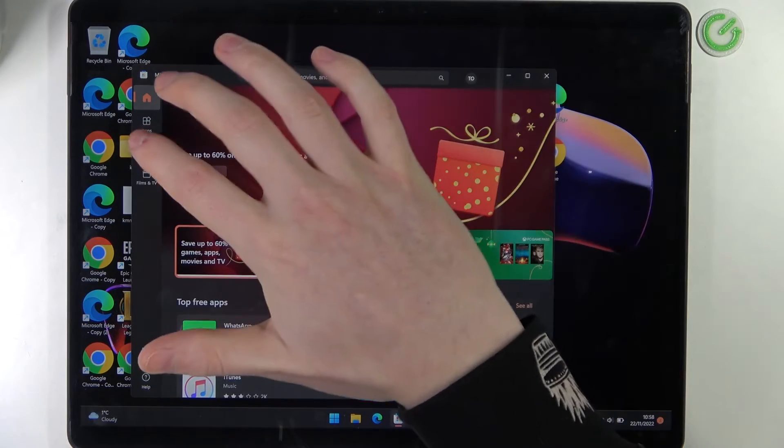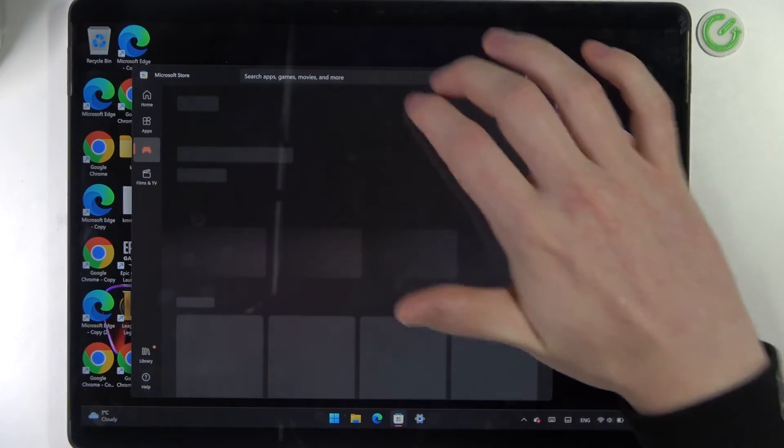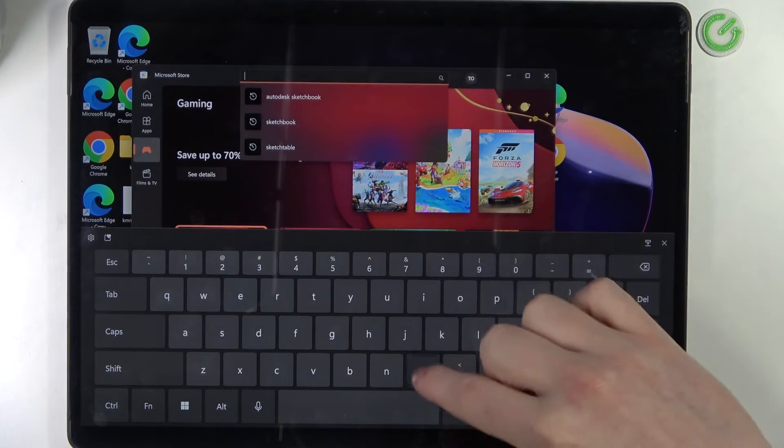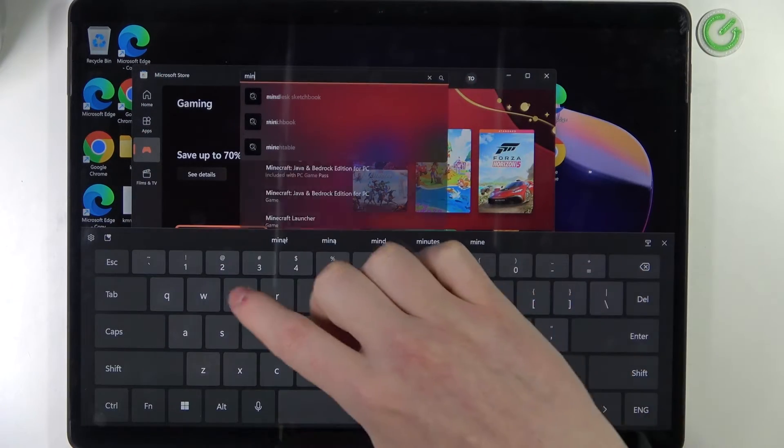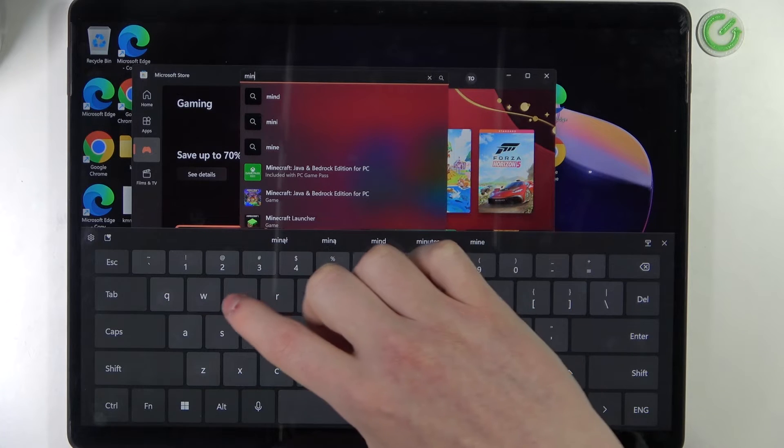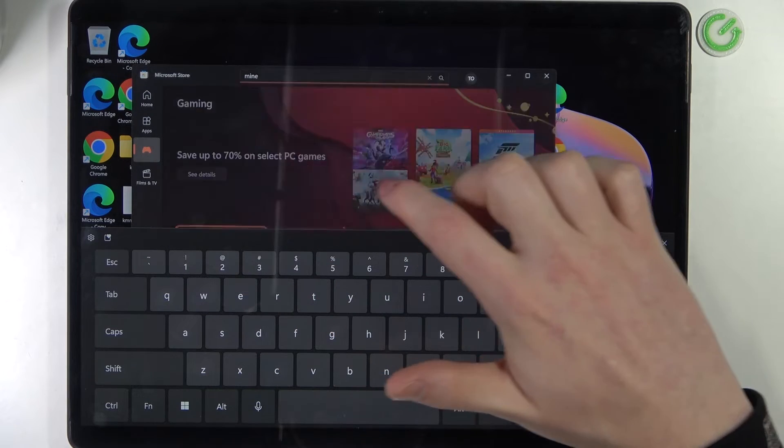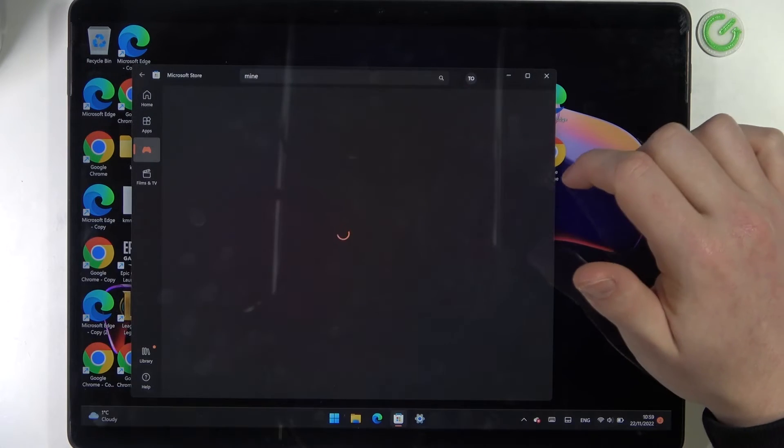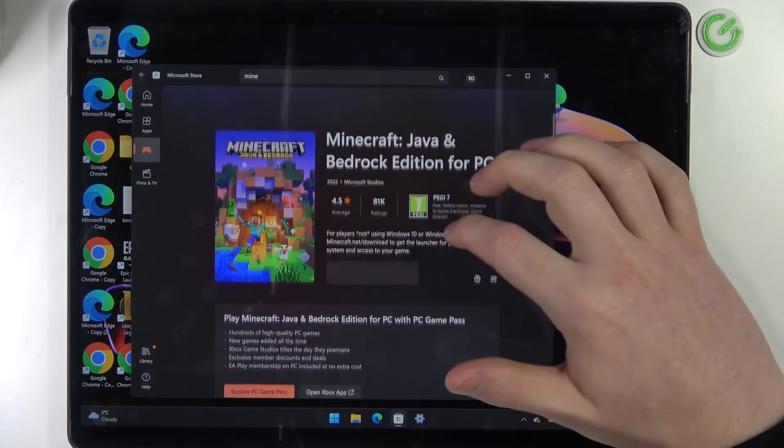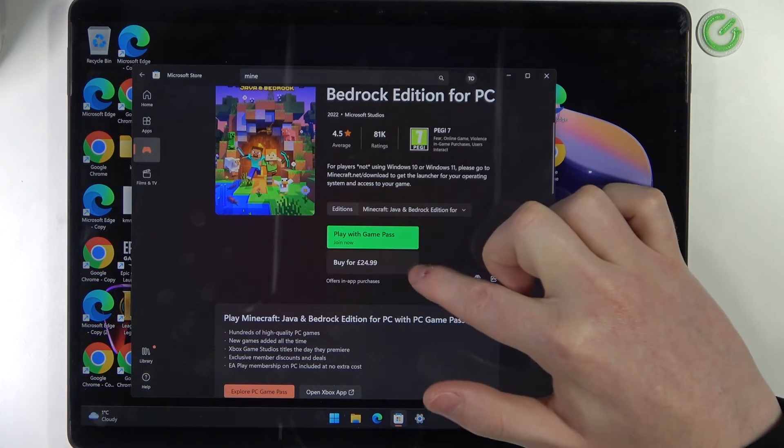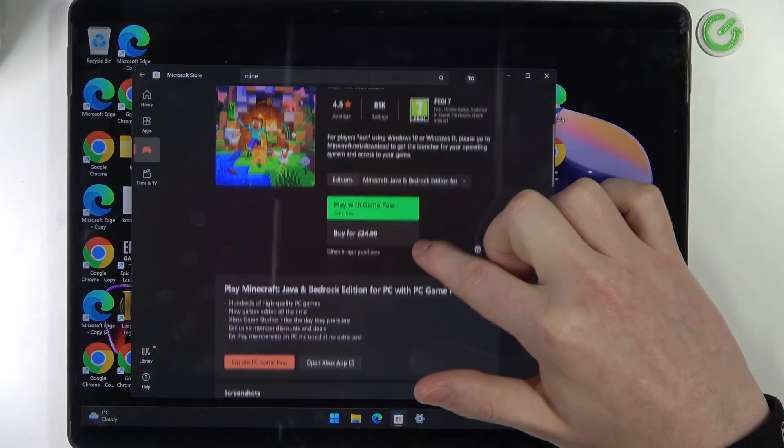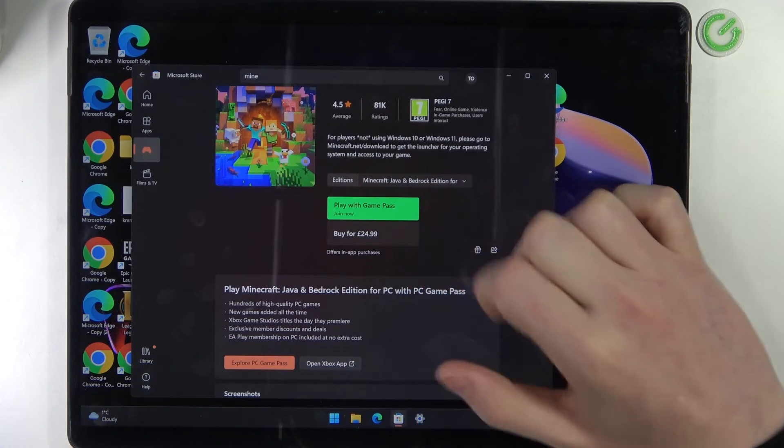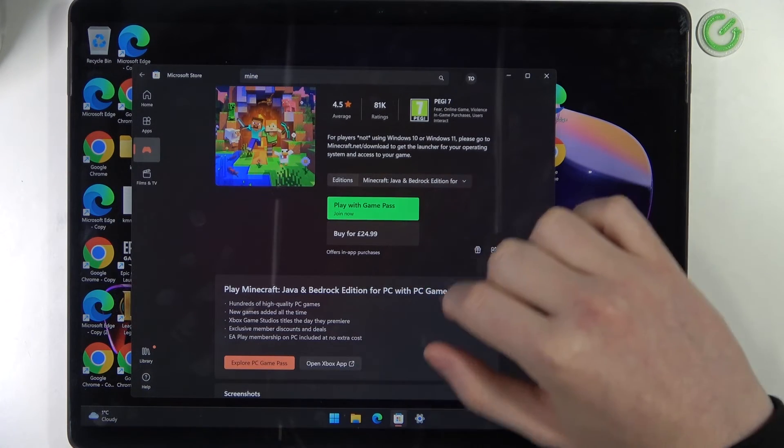Look for the Minecraft gaming. Here's our edition, and now if you own the game, you'll be able to download it right here.